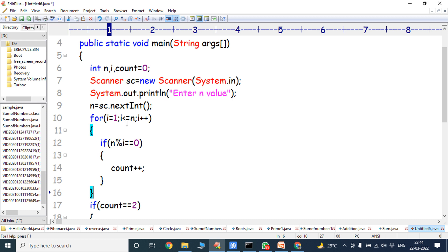Now, what is the logic of the prime number? The given n value can be divided with only 1 and that number itself. So i = 1, i <= n, i++. This loop is repeated from 1 to n. If n modulus i equals 0, this condition is true when i is 1 and when i equals n.